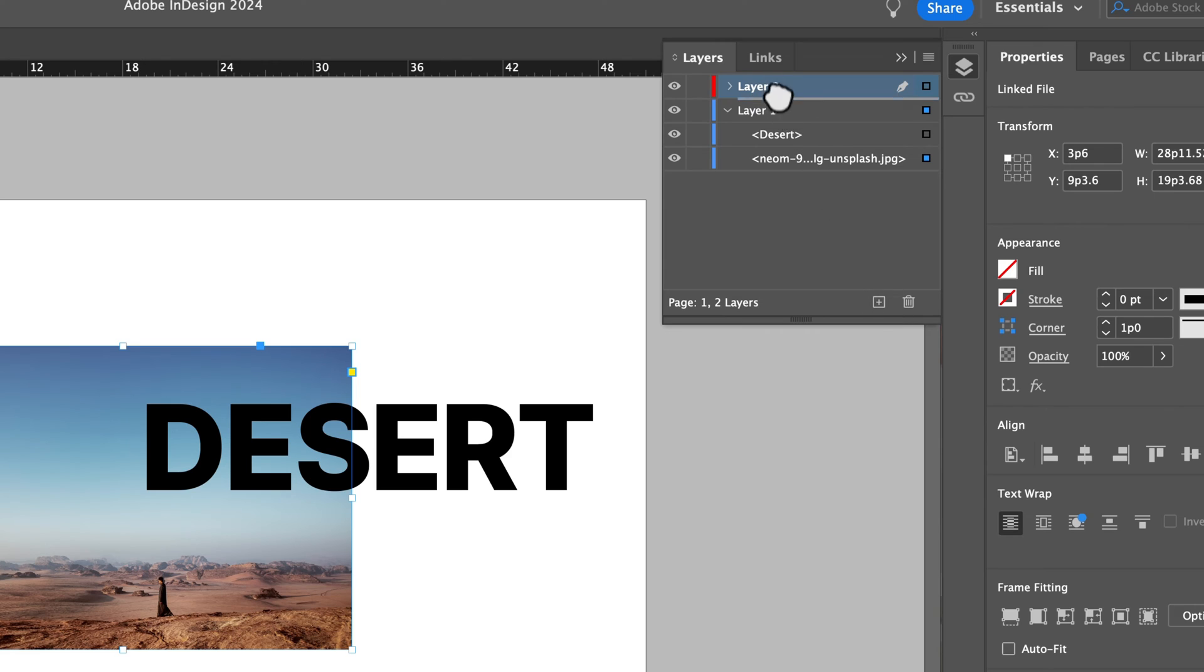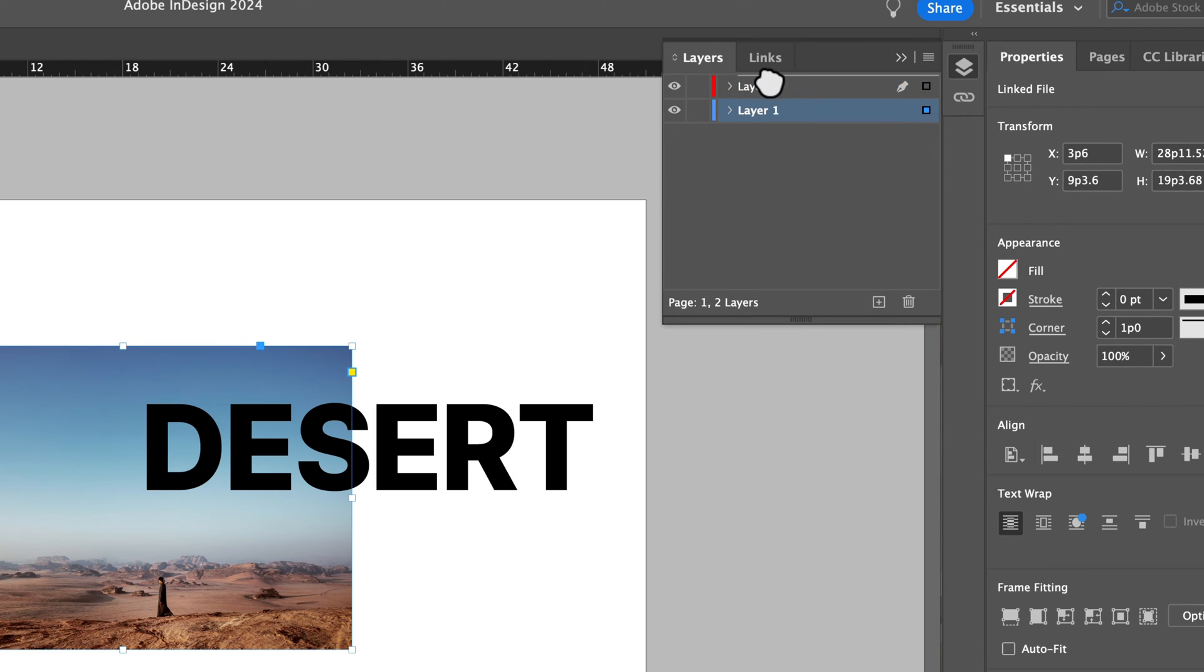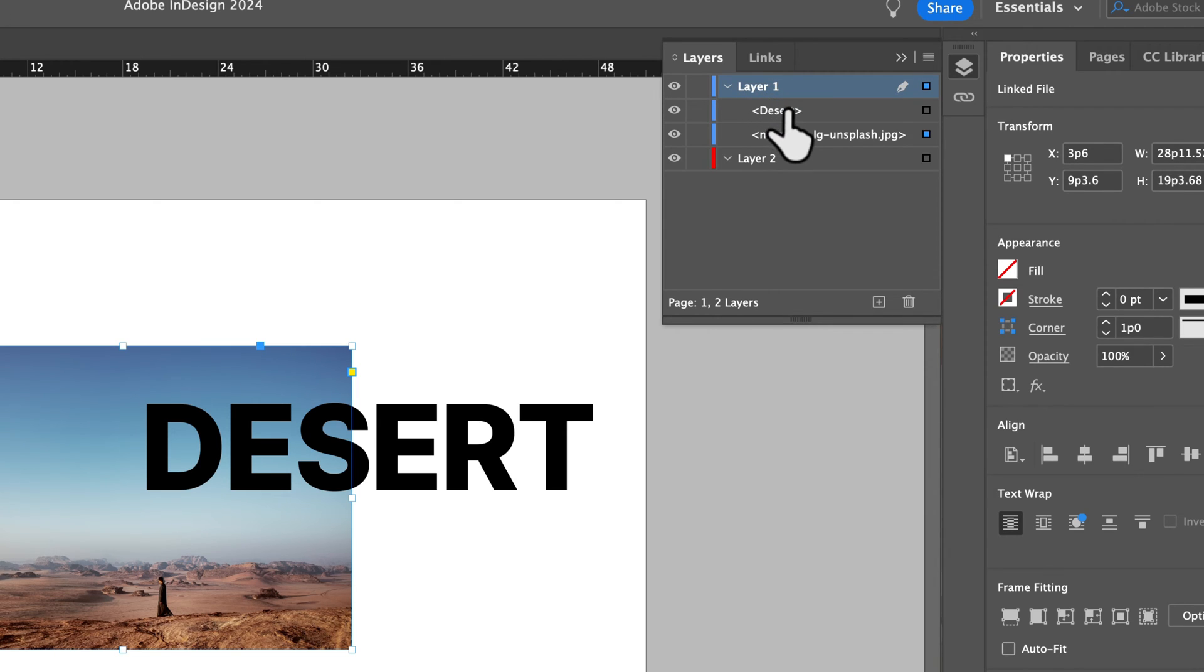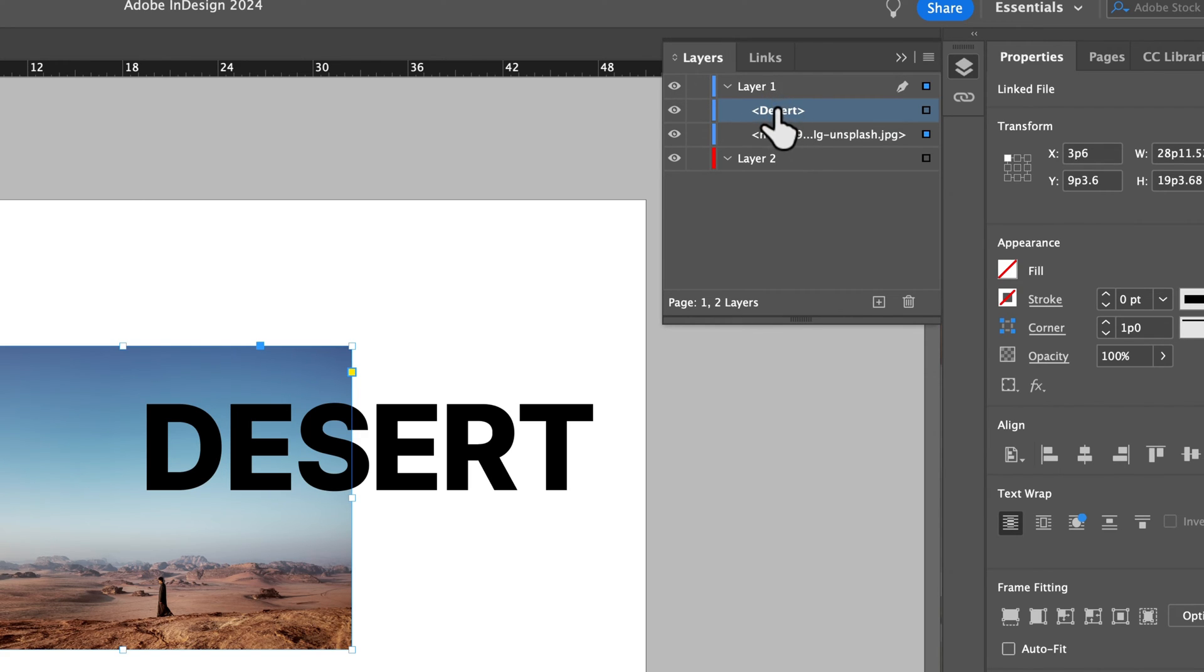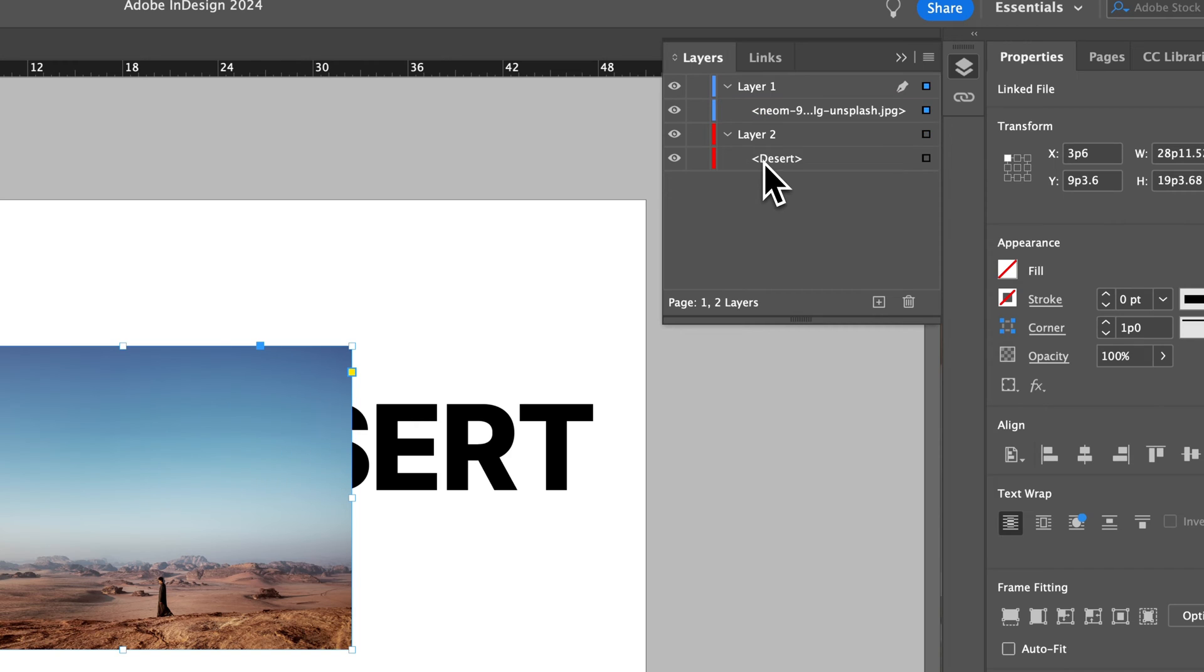If I had multiple layers on here, then the layers themselves actually are in front of and behind each other as well. So I can drop both of these down. I can see that desert, the word or the header, is actually in layer one. But if it was in layer two, which is underneath layer one,